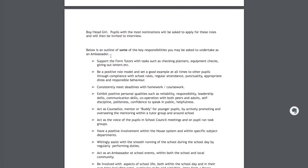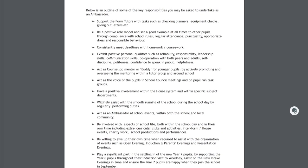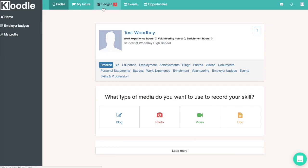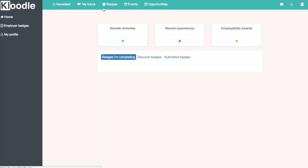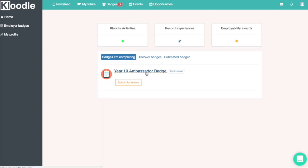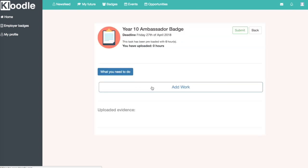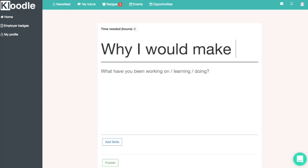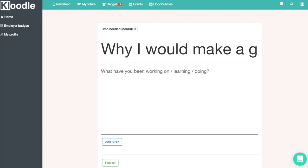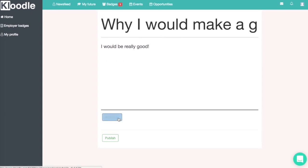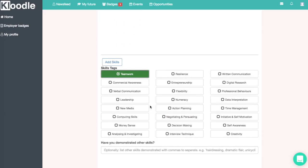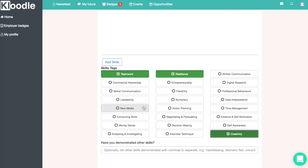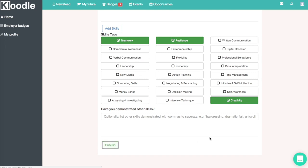Once we've read what is required of an ambassador, we're going to go back to the badges we're completing. We'll see we've activated the year 10 ambassador badge, so we can click into that, click add work, and write a blog basically outlining why we feel we will be perfect for the role. We'll discuss what we have done at school to date that makes us a particularly good candidate, tag in the skills we've demonstrated, and then click publish — that piece of work will then be uploaded to the badge.